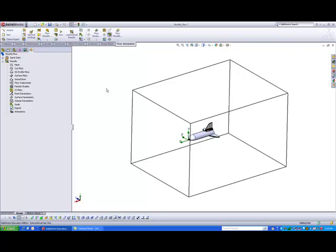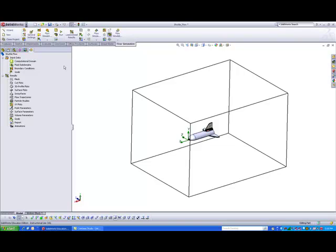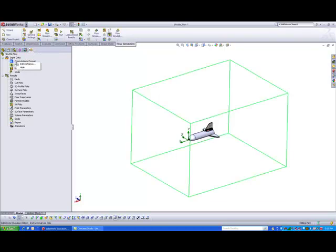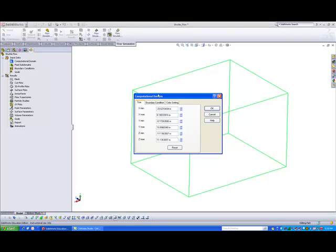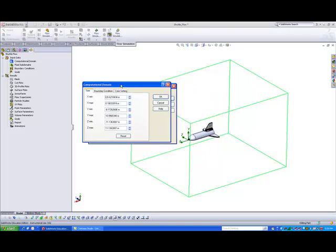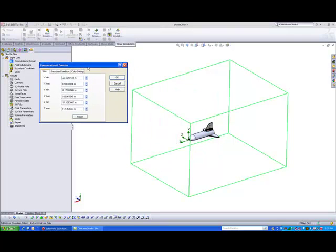Of course, for a big box, it will take a longer time to compute. So if we want to decrease the computing time, all we need to do is, under the flow simulation analysis tree, under computational domain, this is where we can modify the size of the volume that we want to analyze.